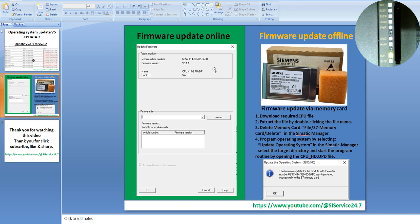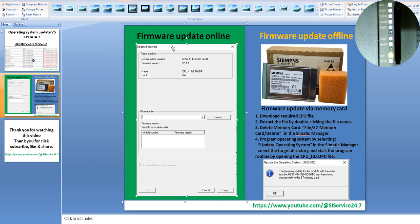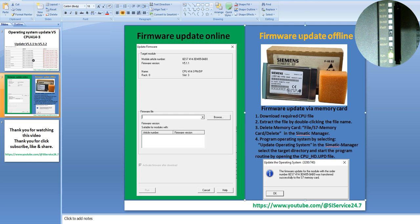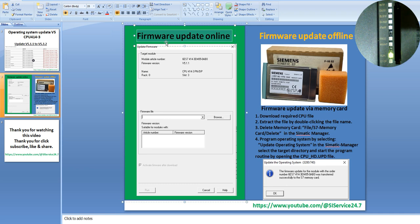In the next slide, it shows you two types of operating system update. The first one is update online by SIMATIC Manager software on your computer. The second one is firmware update online by memory card. Not all S7 CPU models will be able to update online. But today we will show you how to update step by step online.